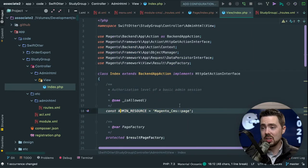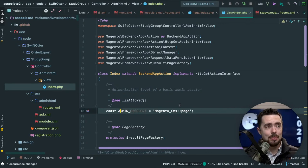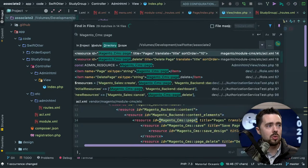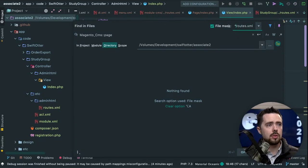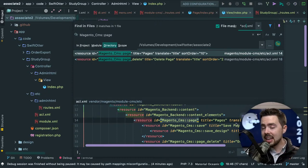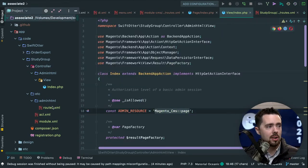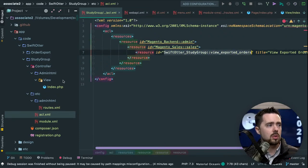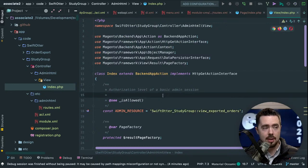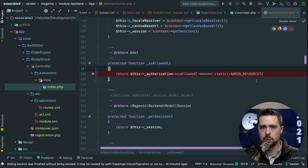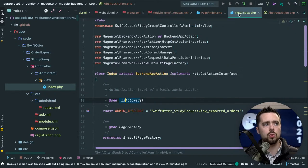The 'admin resource' constant looks like an ACL reference to me. If we search for this with a file mask of 'acl', we can confirm: resource ID is 'Magento CMS page'. So I can drop our ACL reference — 'SwiftOtter view exported orders' — right in there. I'm also going to set a breakpoint here because we want to review how that ACL check works when we refresh the page.